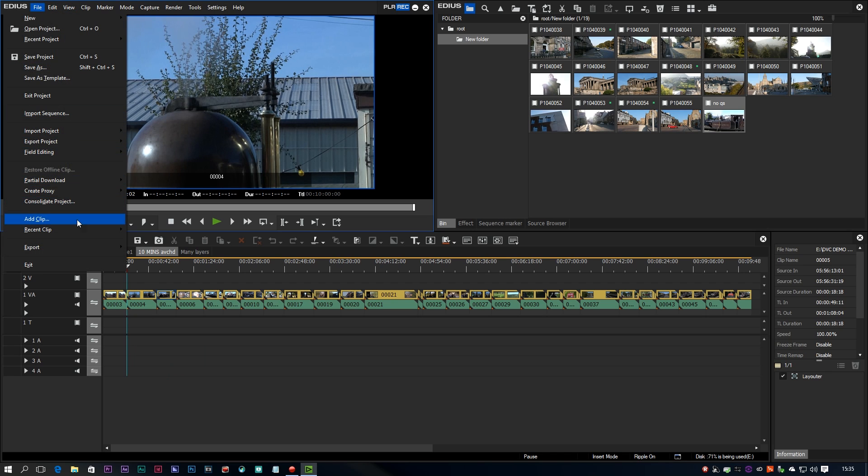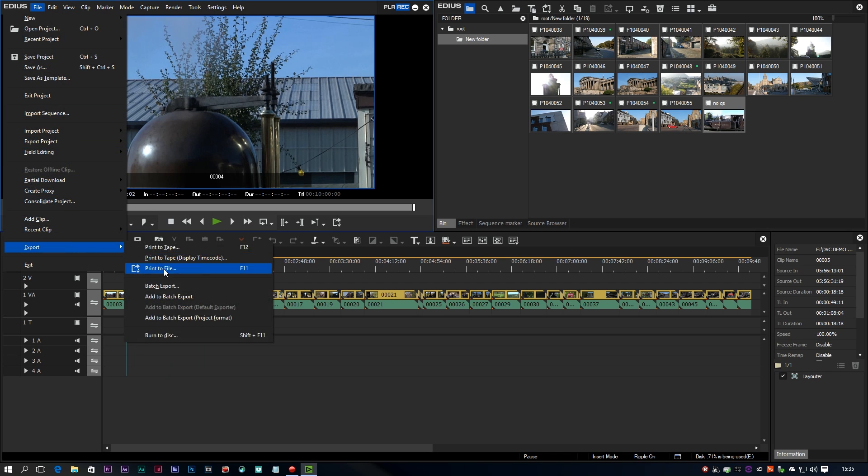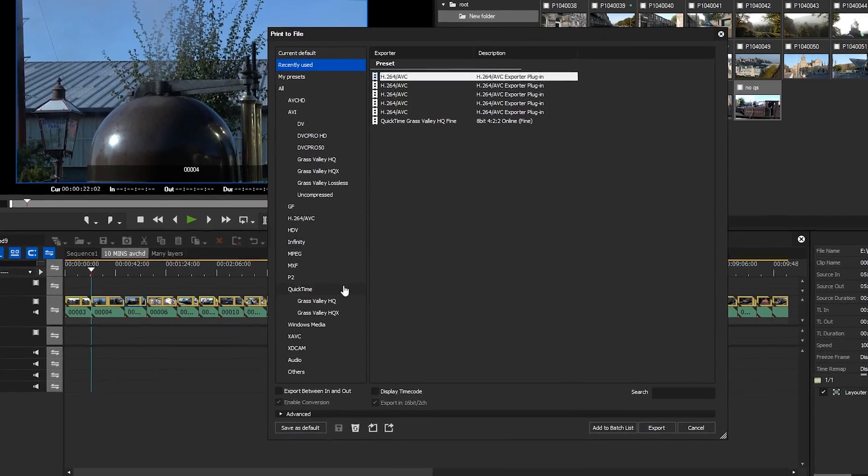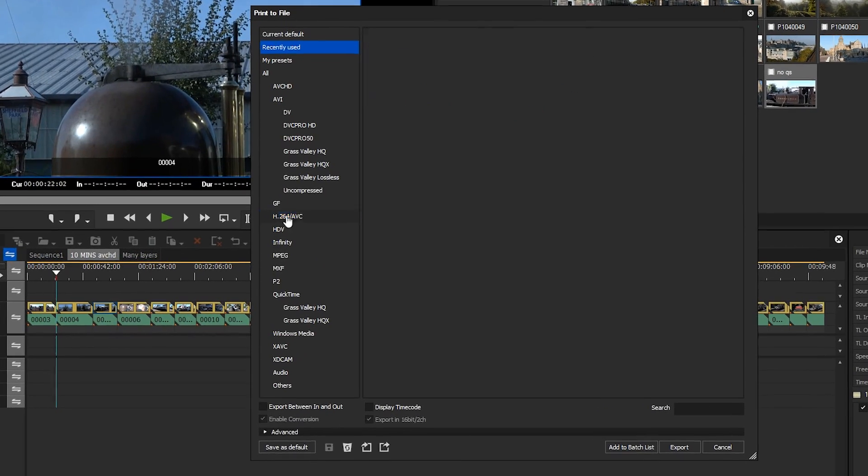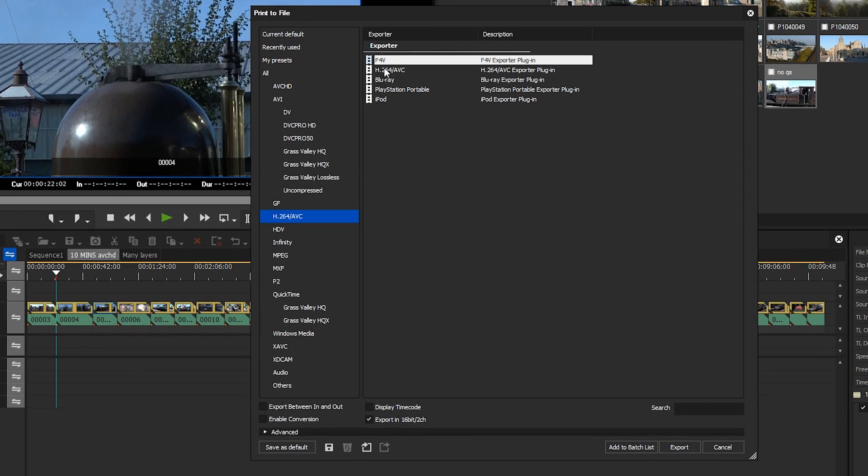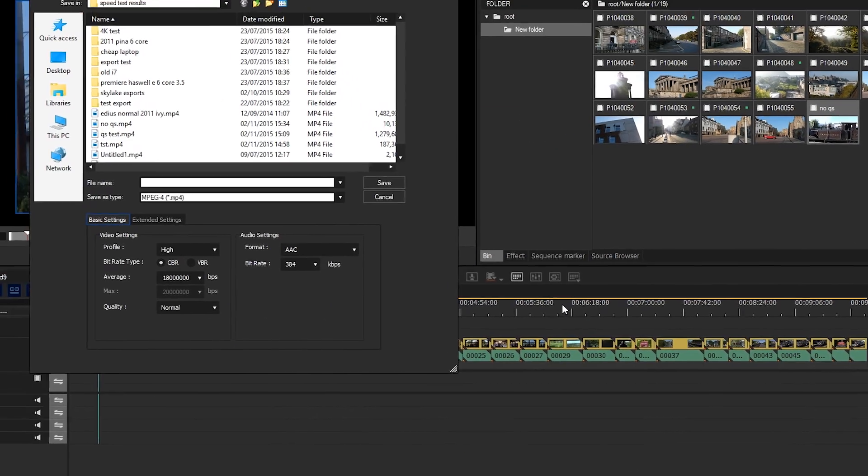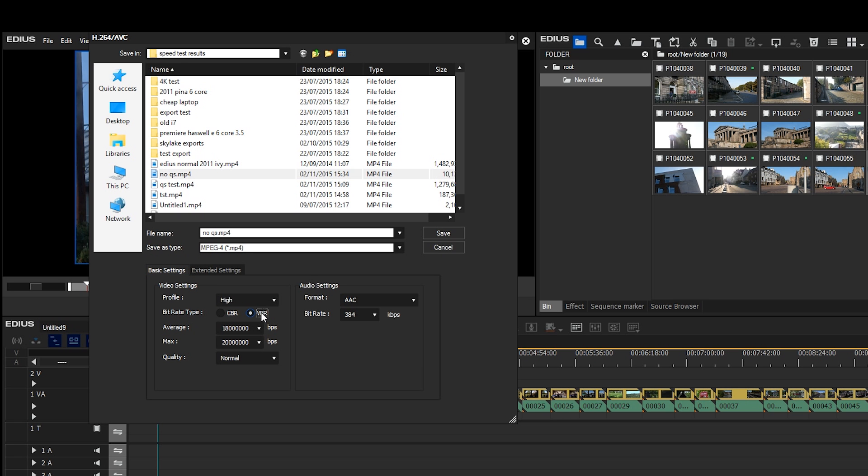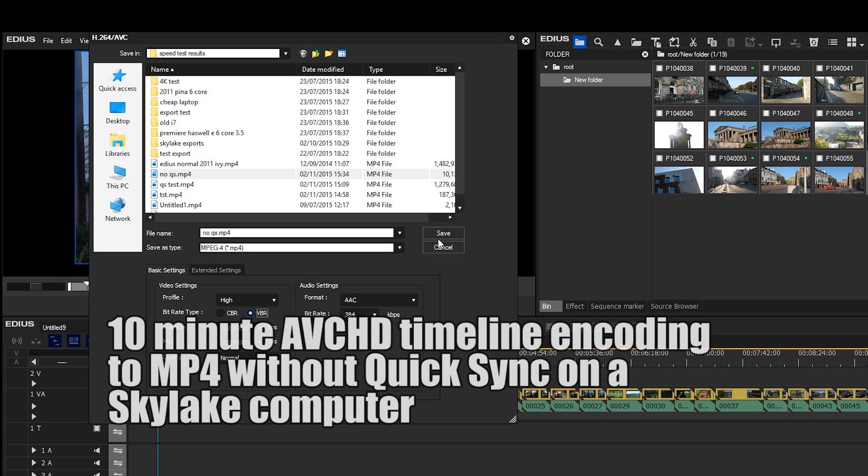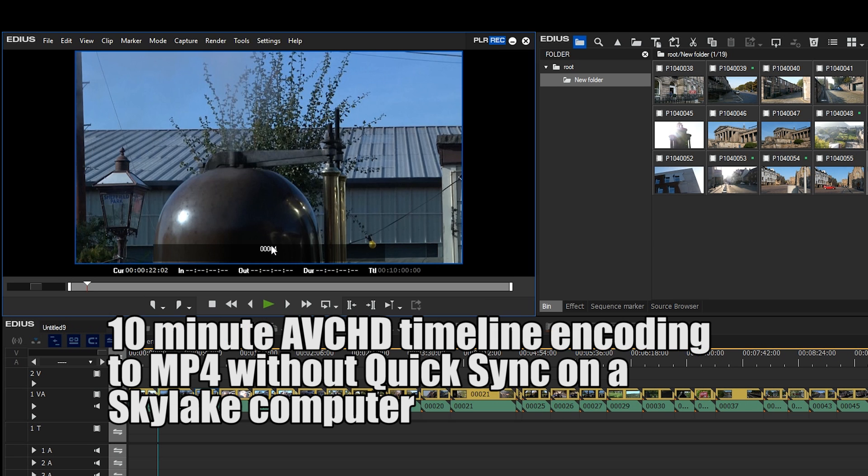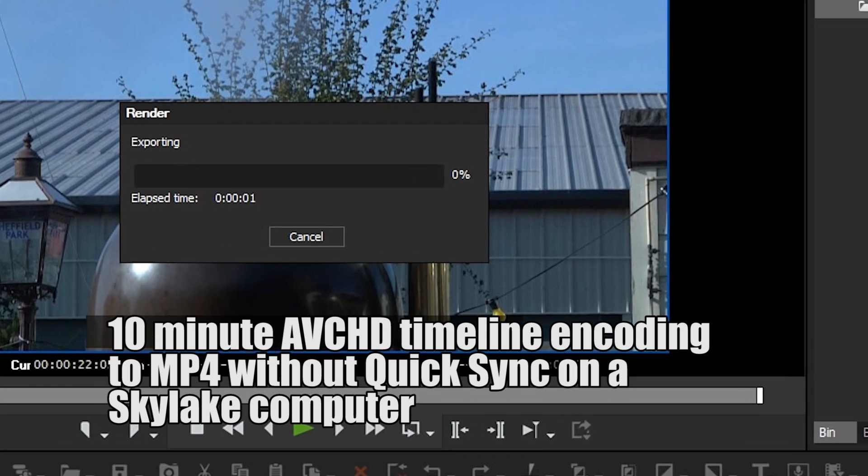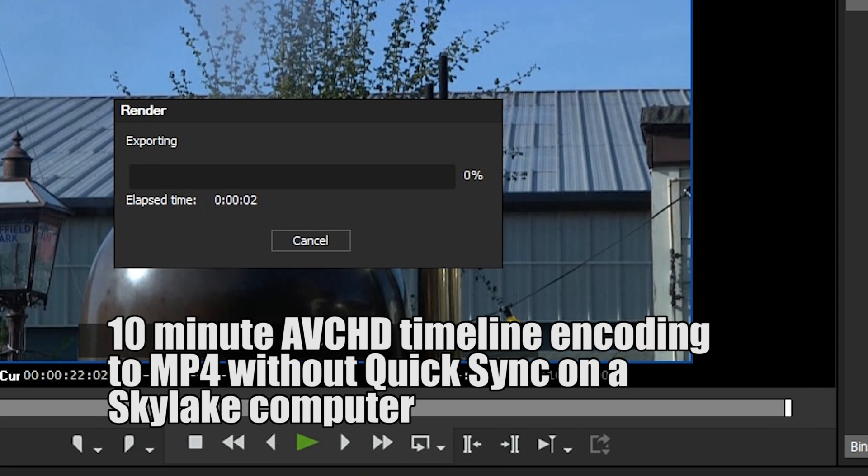For example I have a 10 minute timeline full of AVCHD here, it's all high definition. When I export that using the normal encoder with EDIUS it's going to take 20, 30 or even 40 minutes. If I use QuickSync this thing will be done in 2 or 3 minutes. So it's an awful lot quicker than it would be just using the standard software.